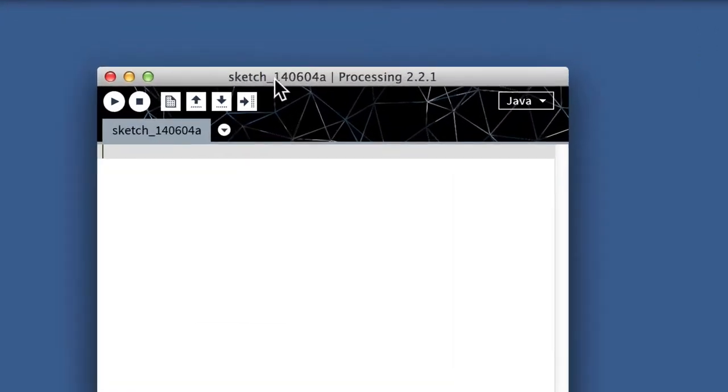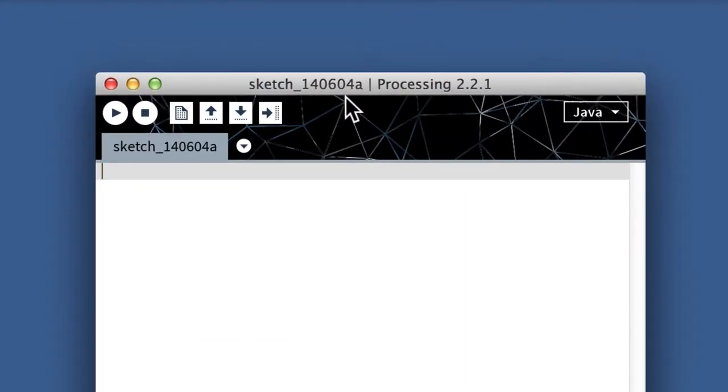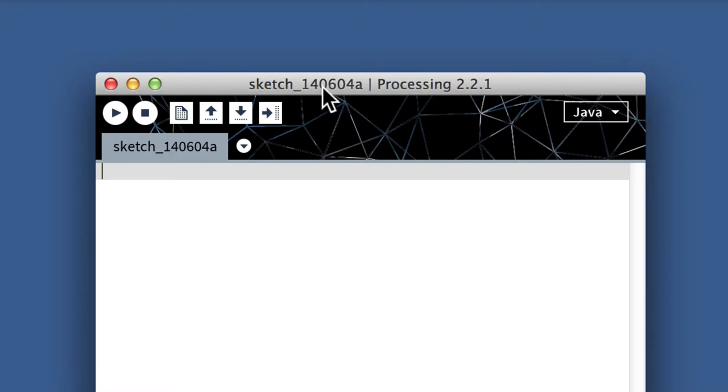Sketch is just the generic name for the files that Processing creates. And then it tags on this, what seems like maybe a strange set of numbers here, but there's actually a purpose to these numbers. 14 is the last two digits of the year, 6 is the month, and 04 is the date.